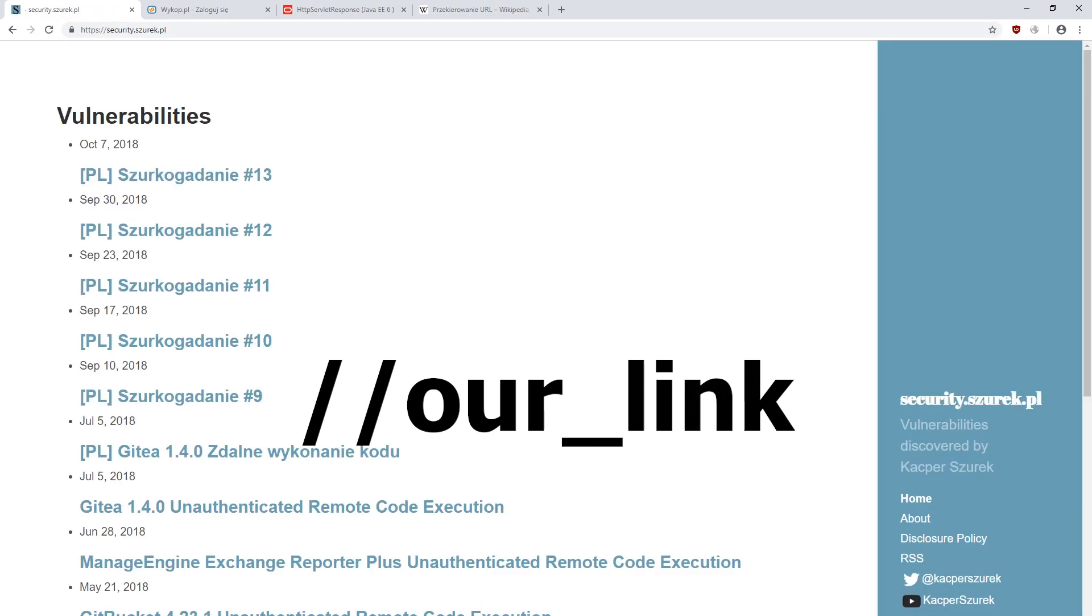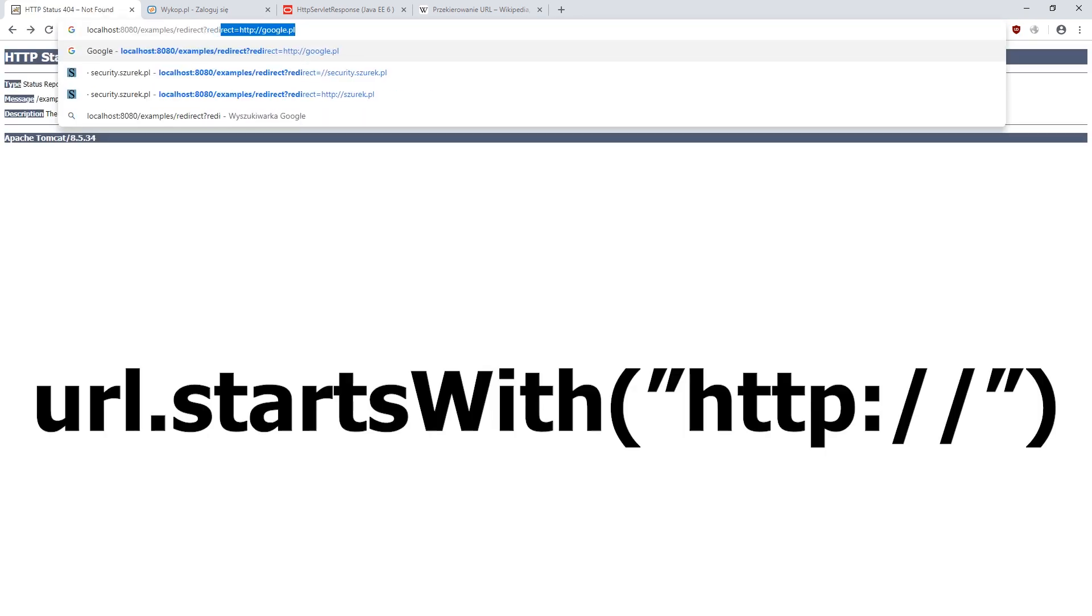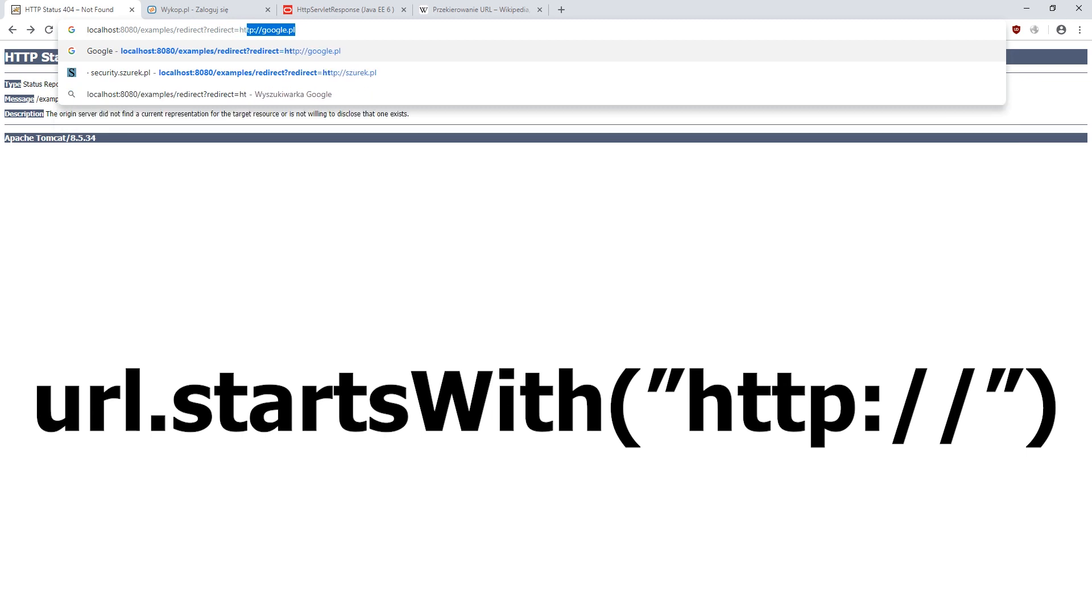The double slash redirects you to the correct domain name. Another idea is to check if the address starts with HTTP or HTTPS.